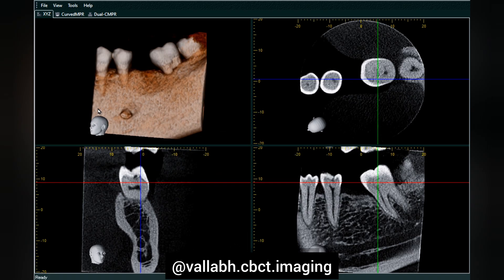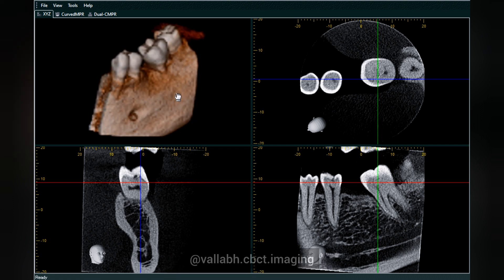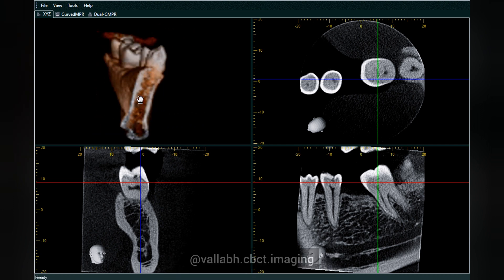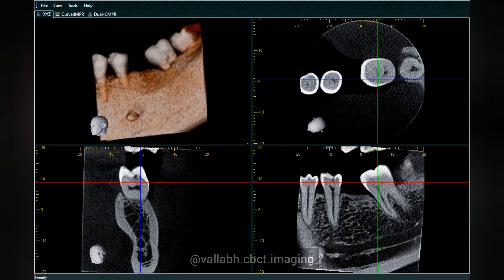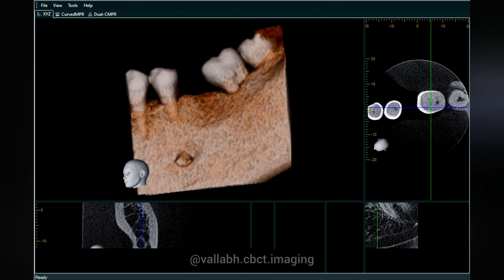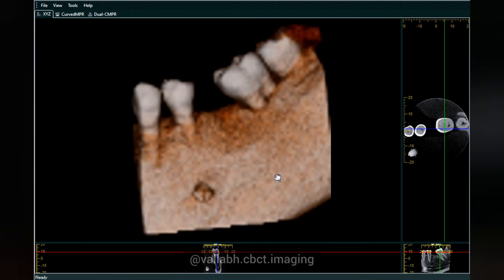Hello everyone, my name is Dr. Balap Chawla, and today we'll learn about the anatomical landmarks as seen in the 3D volume rendering image of a sectional CBCT scan. We will be focusing on anatomical landmarks only on the 3D volume rendering.